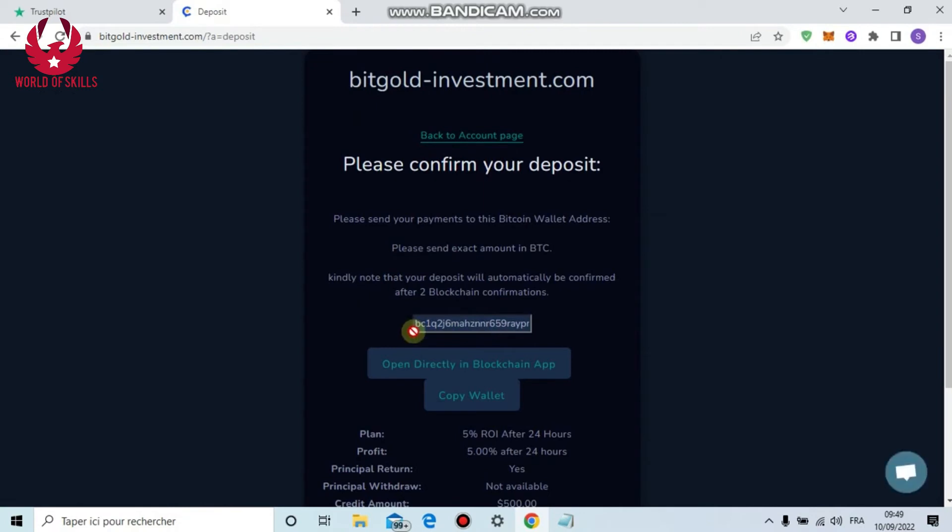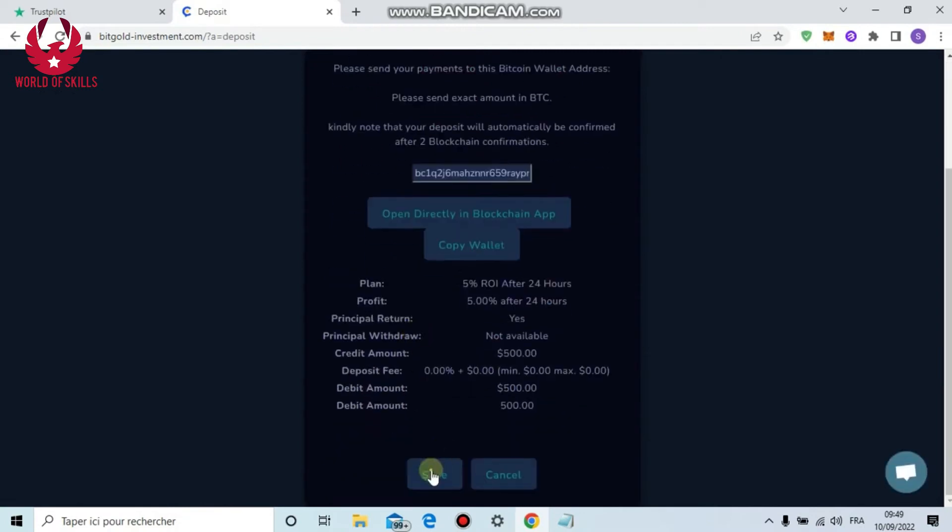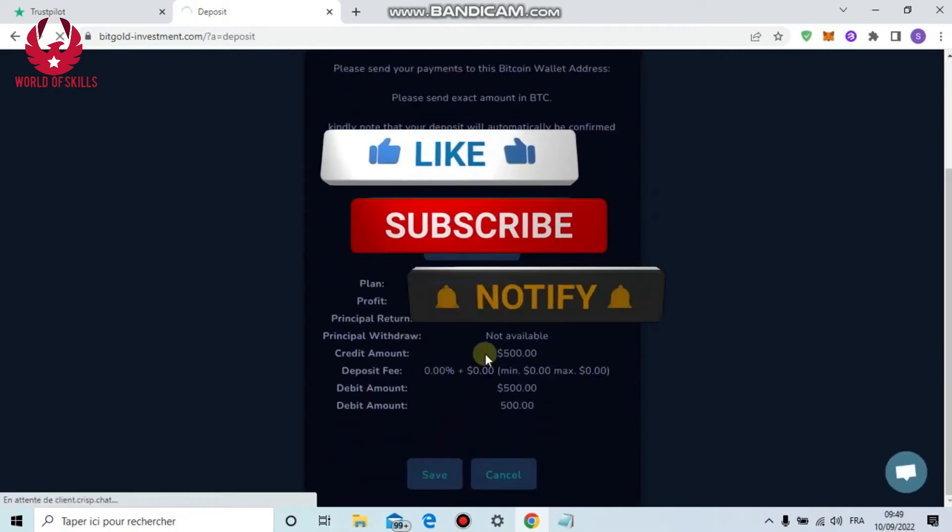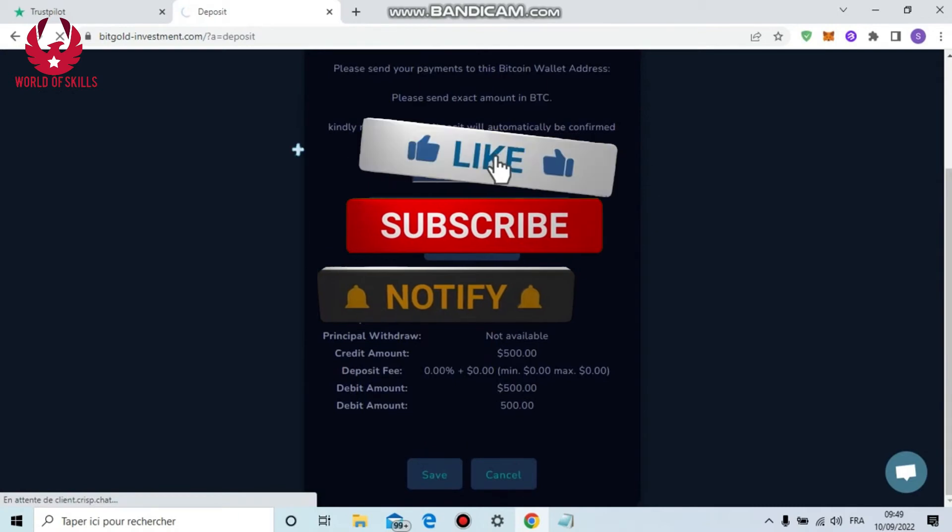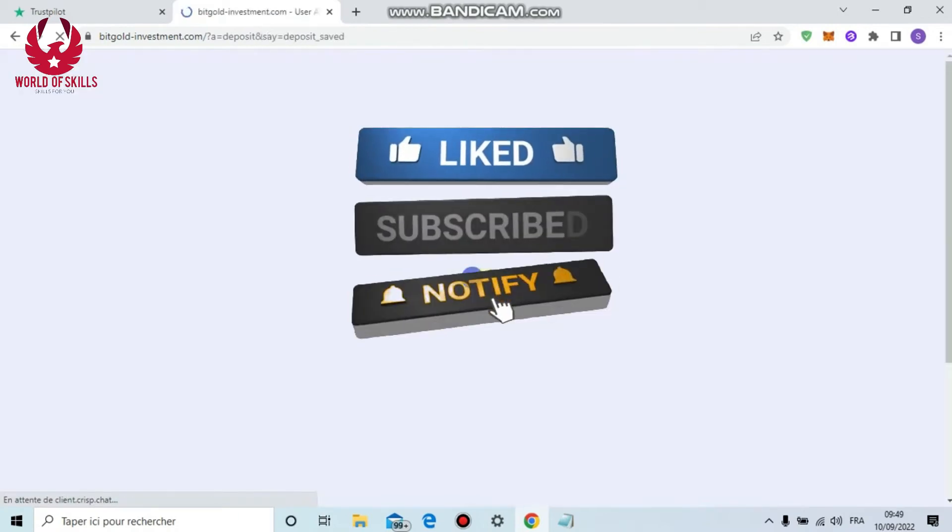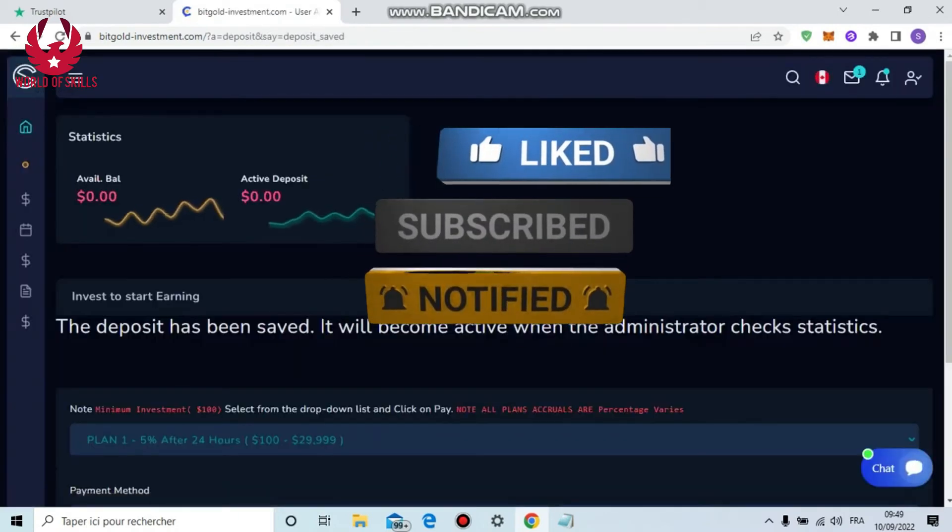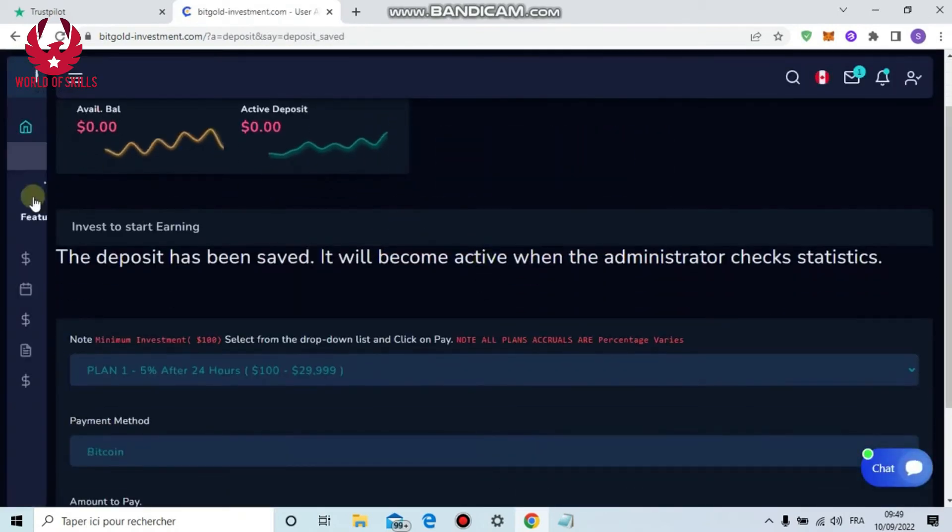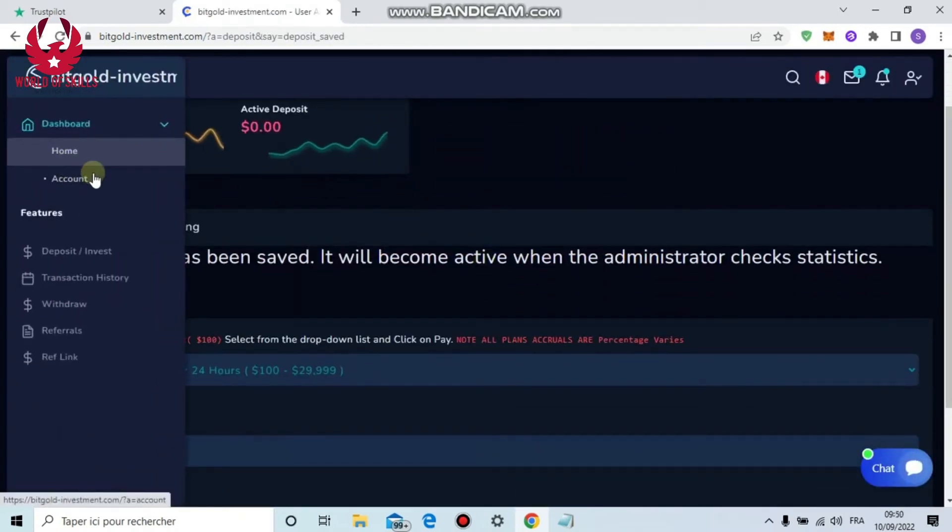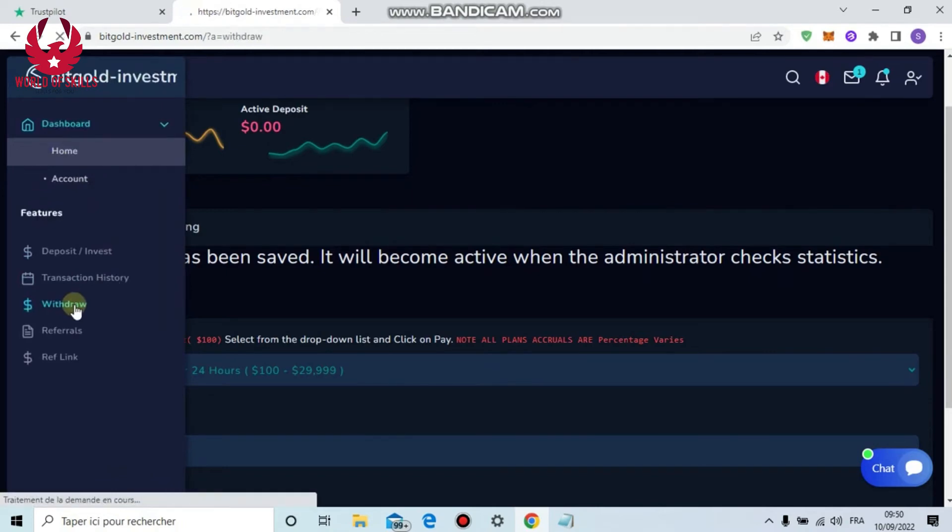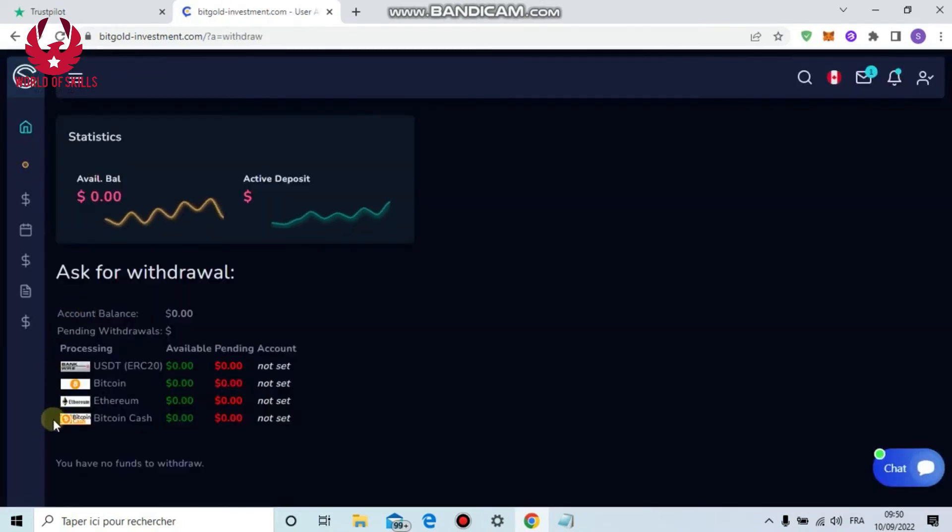Then you should copy this location and paste in your own wallet, complete your payment, and click save. After confirmation you will get 5% return after 24 hours.